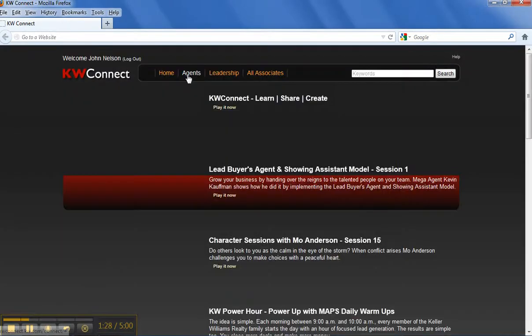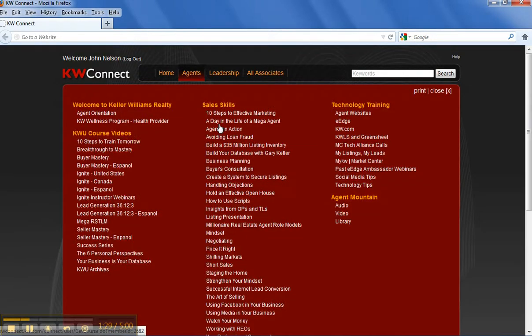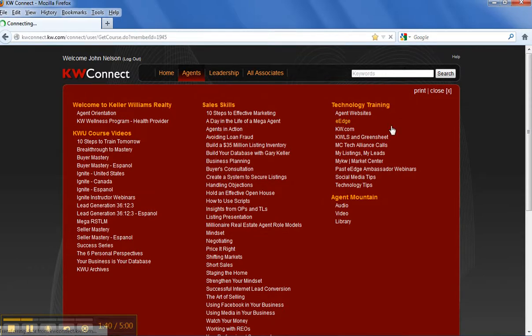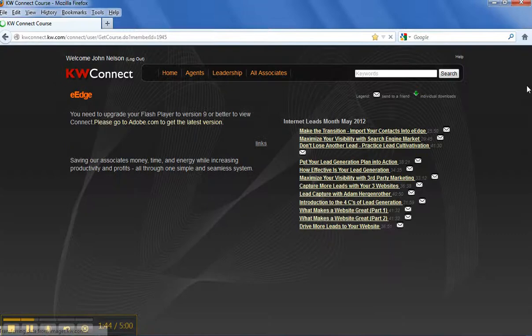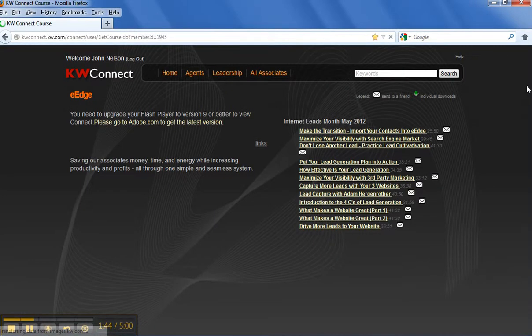If you click on the agent tab, it's going to take you to pretty much everything you could probably want to learn right here online. eEdge is the system that we're in right now. Videos on everything from social media, how to increase your effectiveness and lead generation.